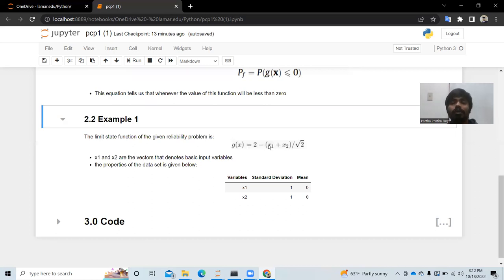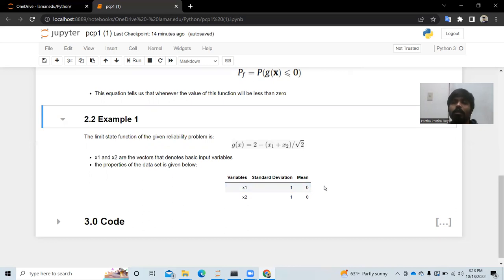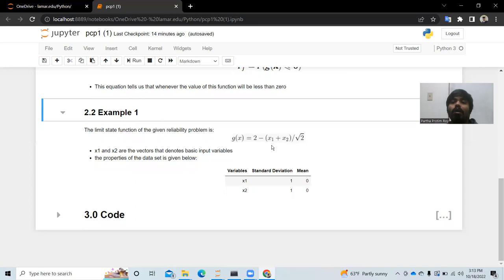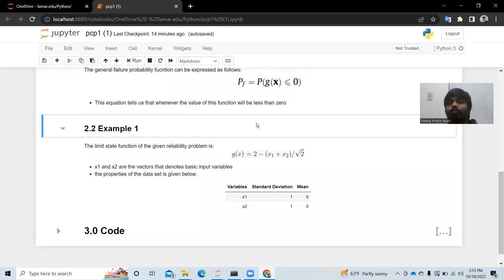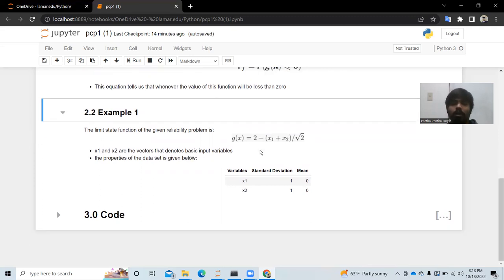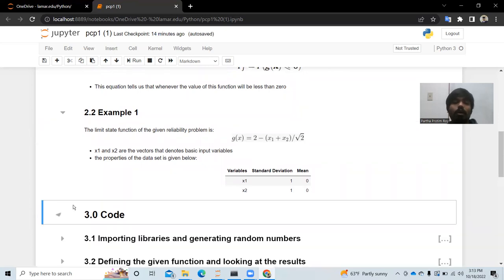Before going into this model, we need to know the properties of x1 and x2. In this problem, x1 and x2 are normally distributed, so the standard deviation is 1 and the mean is 0. We will take random values for x1 and x2, plug them into the equation, and check if g(x) is less than zero. That is the main theme of Monte Carlo simulation here.